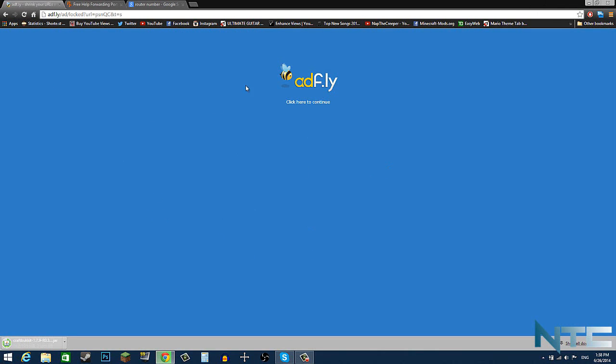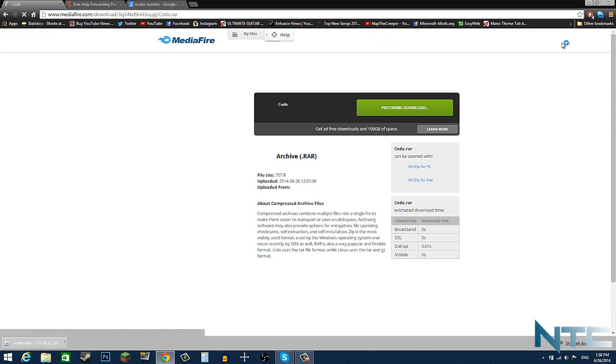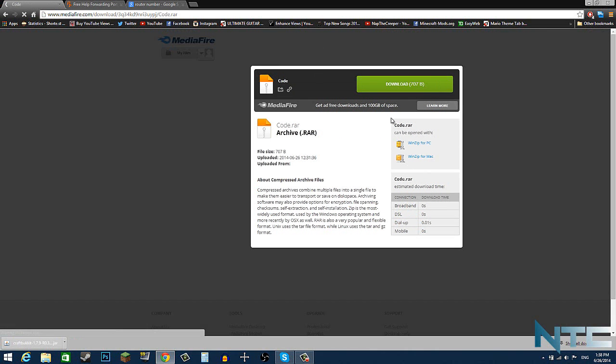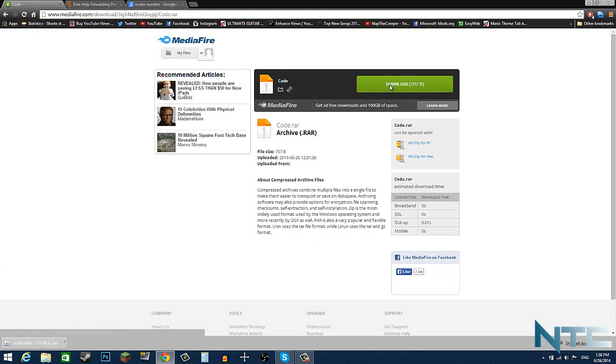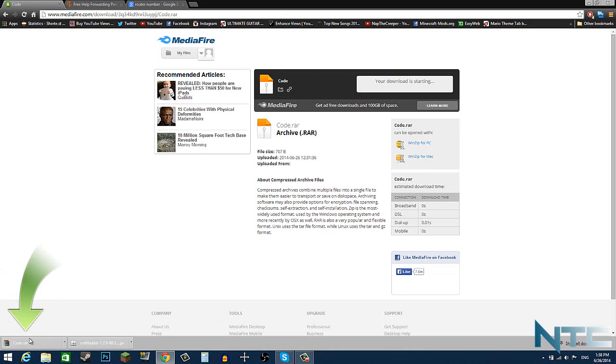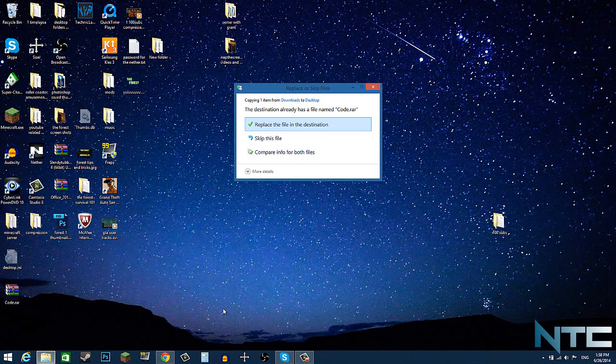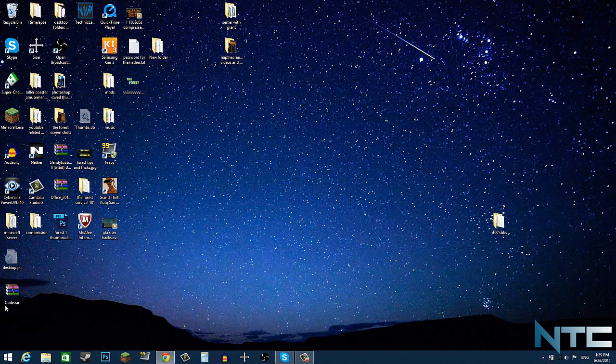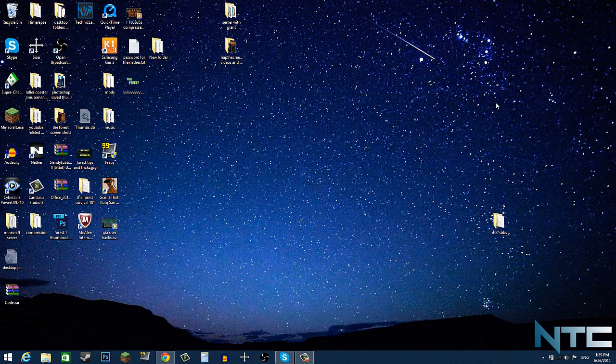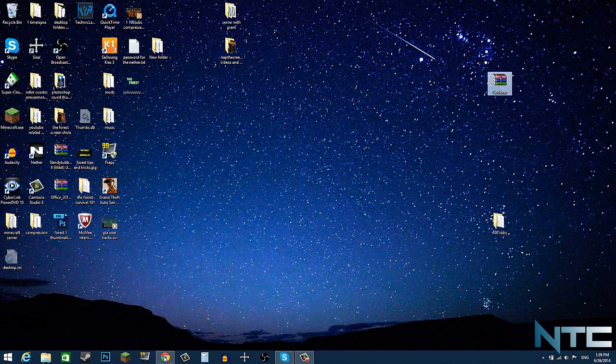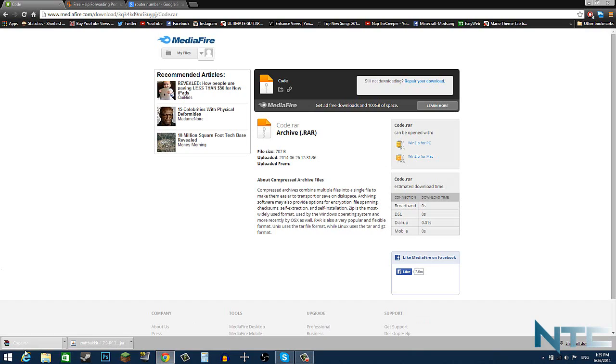And then there's another webpage that I'm going to leave in the description below, which is an AdFly link. This is the download to the codes that you need. Click this download link, and then you need to wait 5 seconds in the top right hand corner. Click skip ad, and then it will take you to MediaFire. Click download, and then drag this to your desktop.